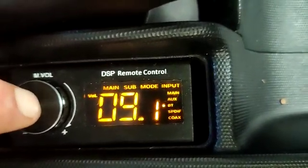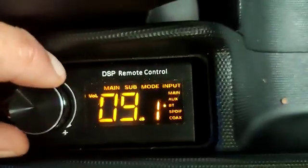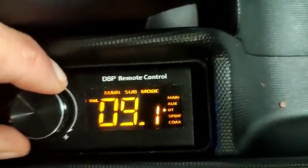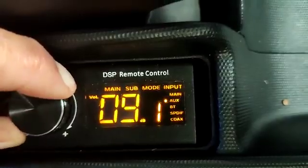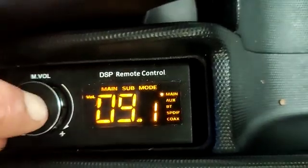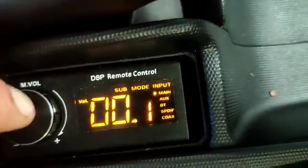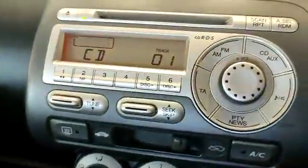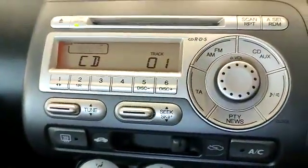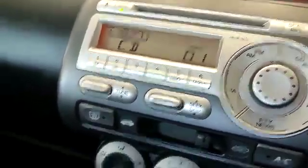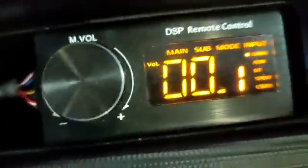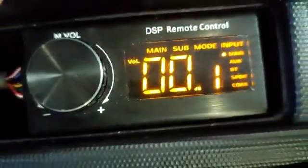The fourth setting is your input. Right now Bluetooth is chosen. You can switch that to the main, which will switch to the OEM radio, playing your main input. That main input can be high-level input or RCA.